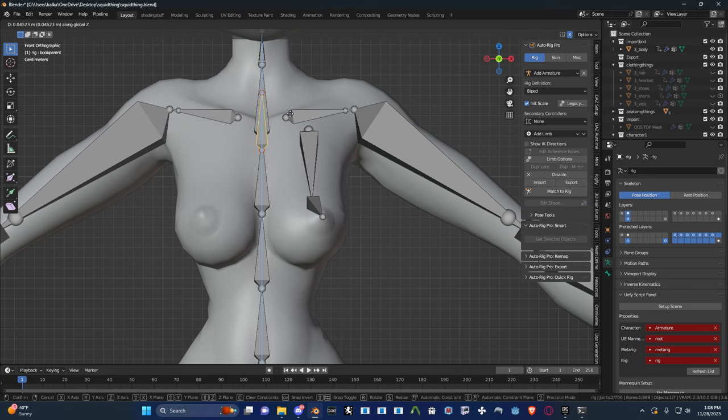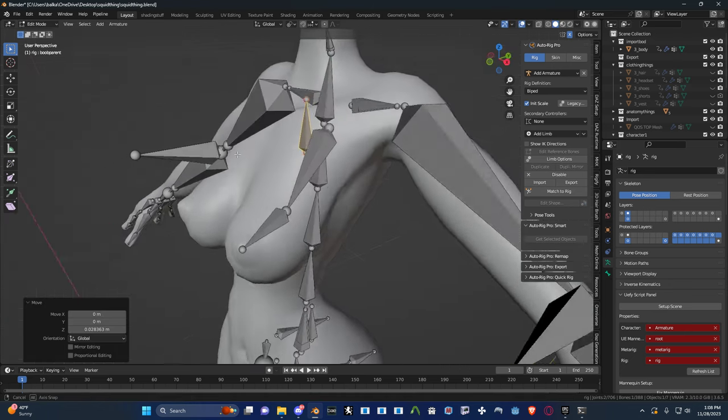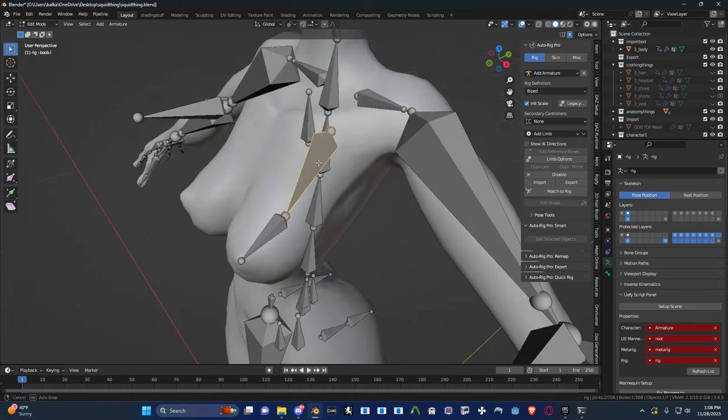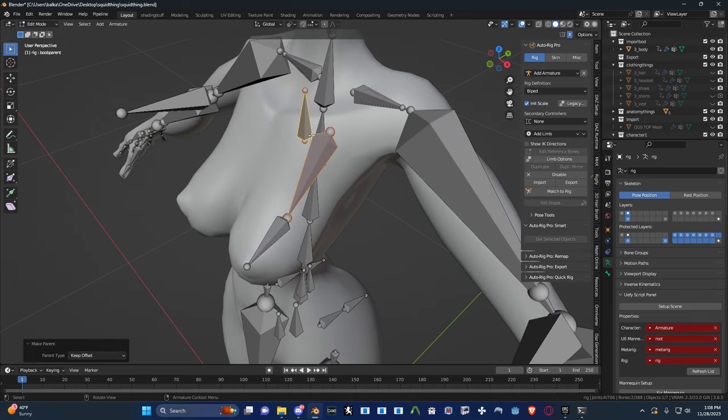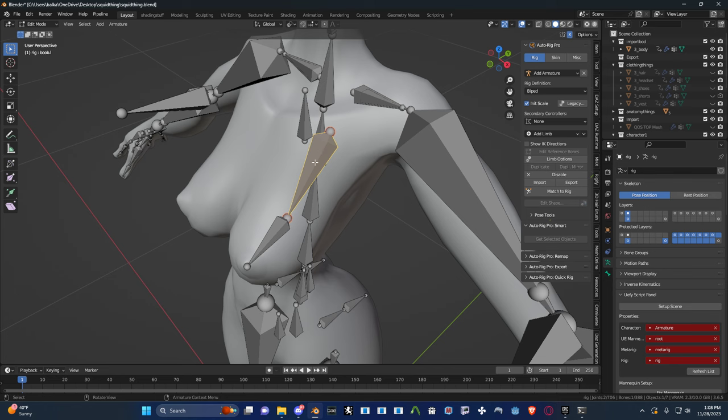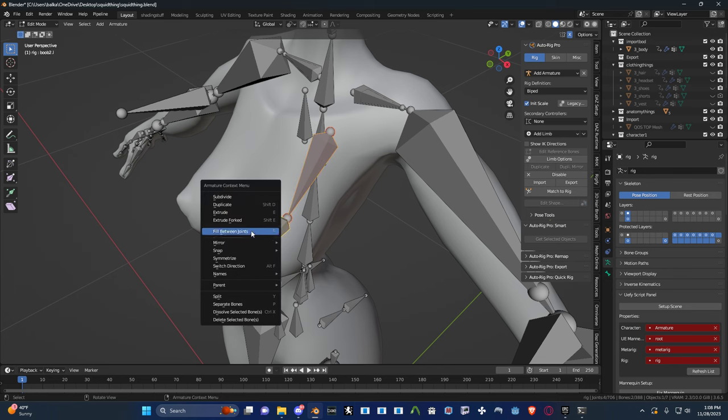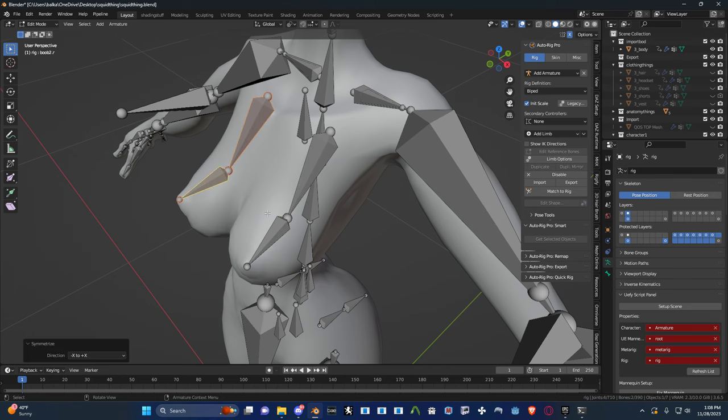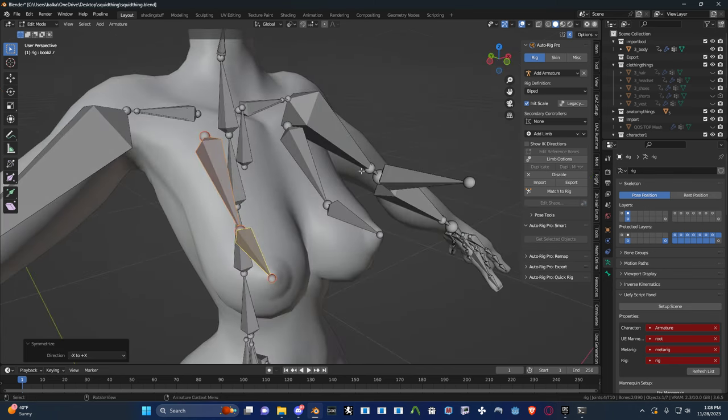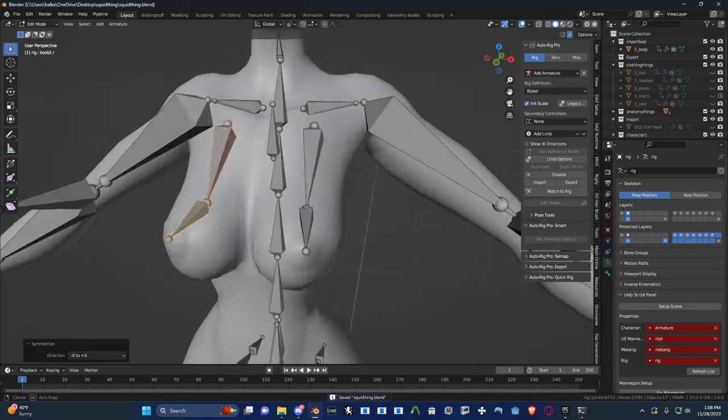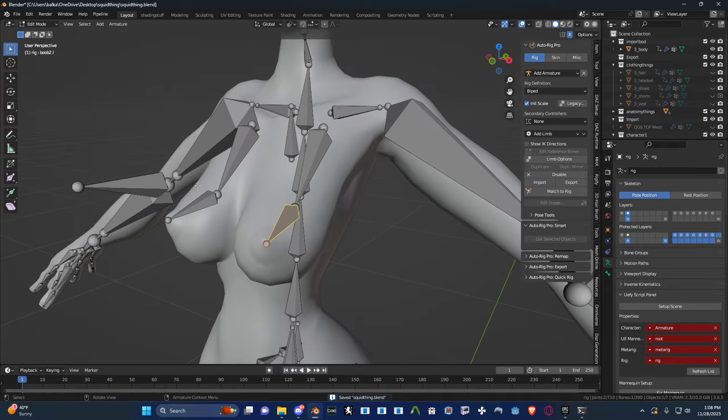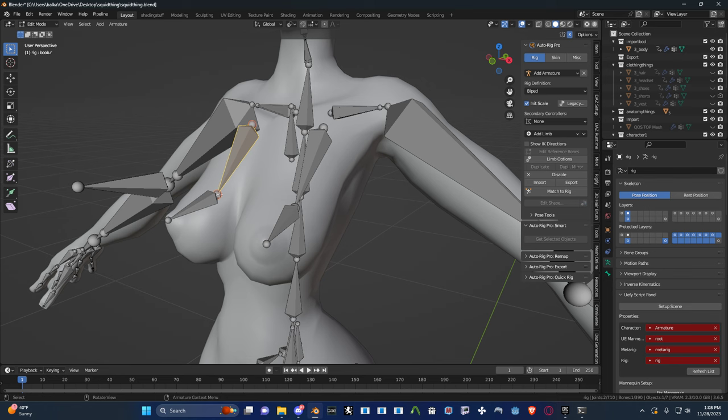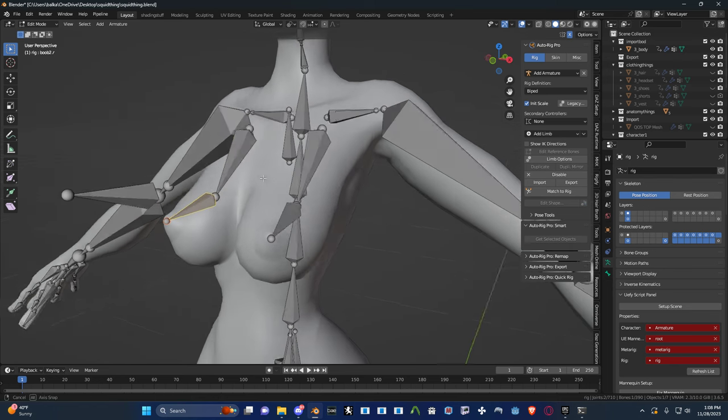So that boob parent, I'll pull that up a little bit higher. That guy goes to the boob parent. And then symmetrize that. That looks pretty good. So you got boob, boob2, boobr, boob2r. Cool.